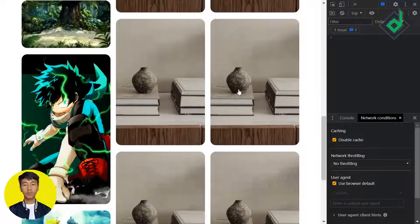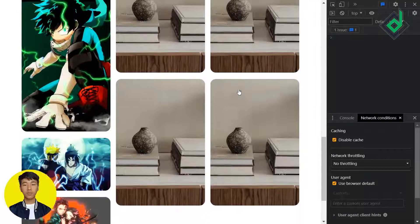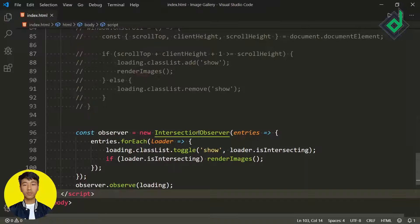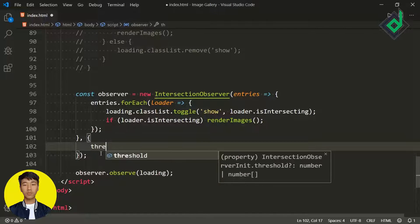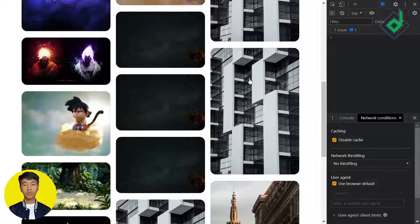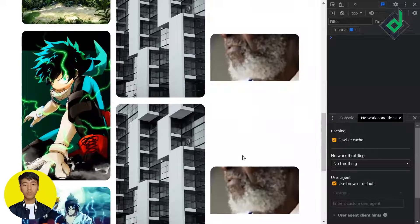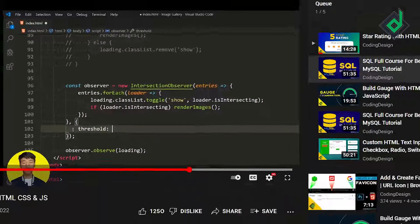In the browser, as soon as the loading animation is visible we generate multiple random images. But what if we want to generate images only when the loading animation is 100% visible? The Intersection Observer takes an options object as its second parameter, where we can set the 'threshold' property — ranging from 0 (0%) to 1 (100%). Setting threshold to 1 means images are only generated when the loading animation is fully visible. You can also set it to 0.5 for 50%.